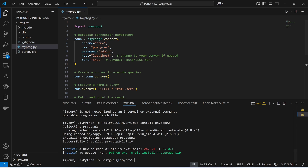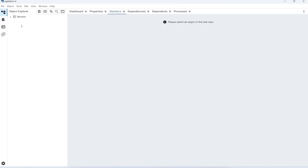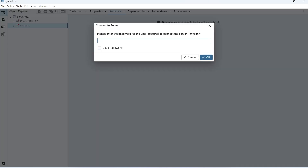Let me open pgAdmin. I have already installed PostgreSQL in my system. If you do not have PostgreSQL, you need to install it first. I'm going to open this pgAdmin tool. Now I'll open my connection and provide the password. The user is postgres, and the password is admin — that's the password I set while installing PostgreSQL in my system. Click okay.